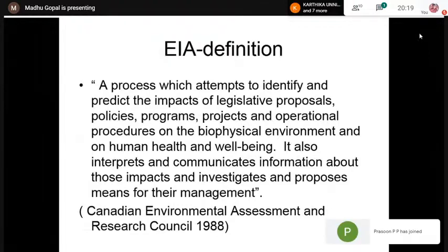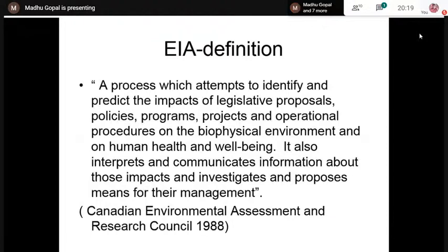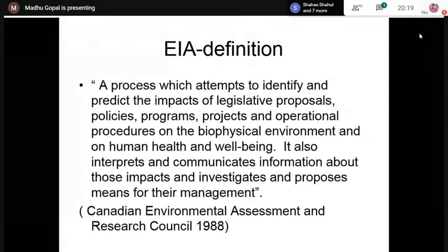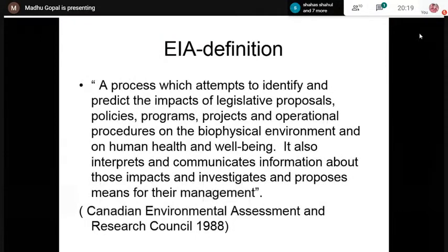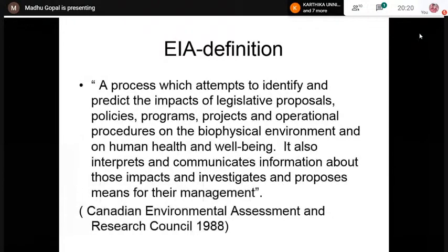The information from identification and prediction must be interpreted and communicated in order to devise methods for the management of adverse impacts. For example, if a project will result in water pollution issues, we have to find ways to manage that water pollution. The identified and predicted impacts should be properly communicated to authorities and the public so they can take mitigating measures.